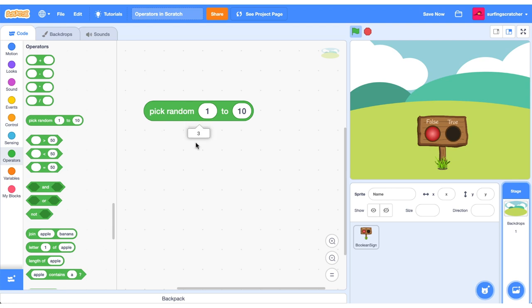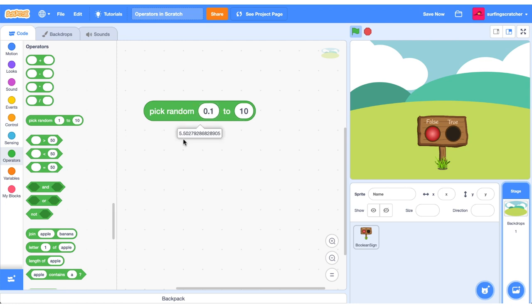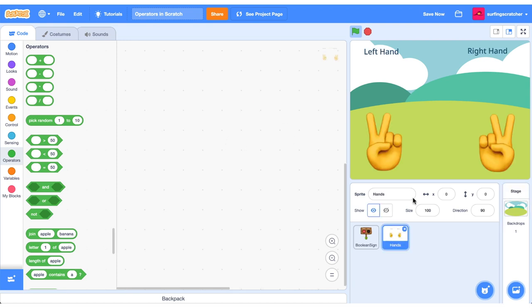If I click this, it gives us 3. If I click it again, it's giving us 2. We can also input decimals into this one as well. So pick a random number from 1 tenth to 10. It's giving us the number 5.50. You can also input negative numbers into here.